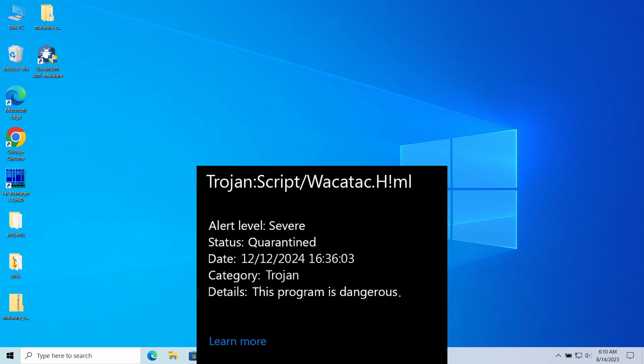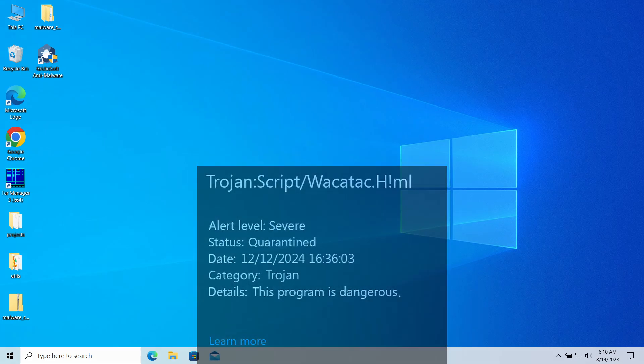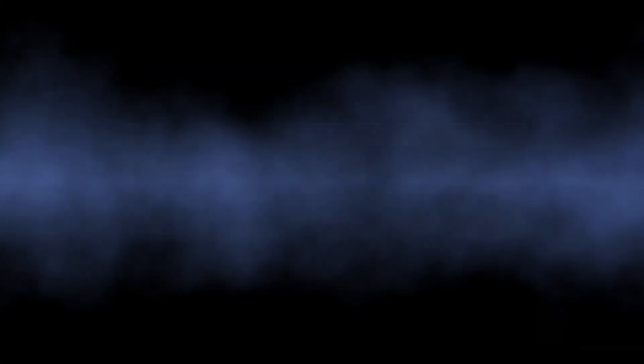In this video, I will explain whether it can be a false positive and how to remove it.